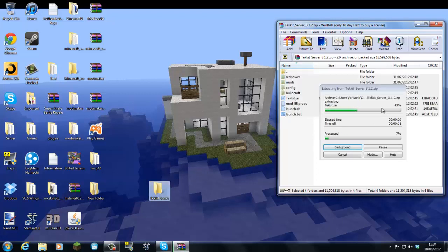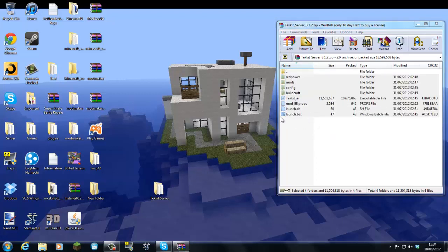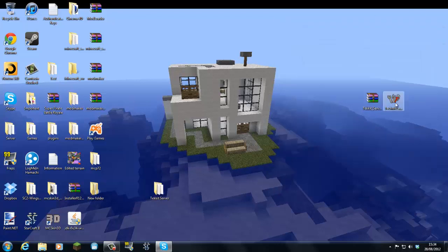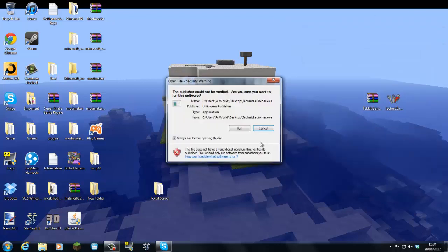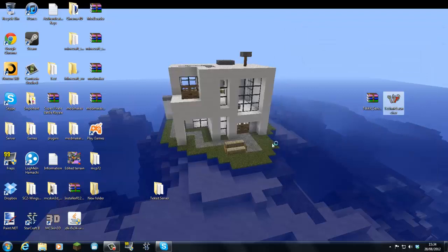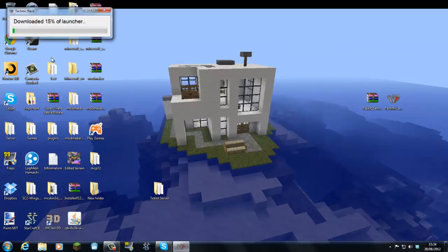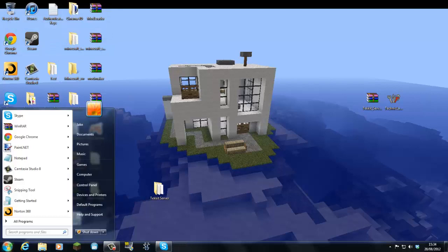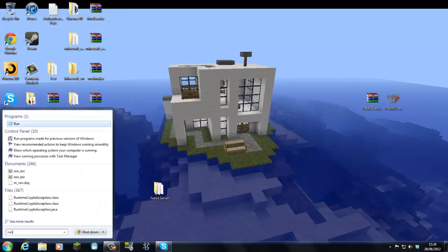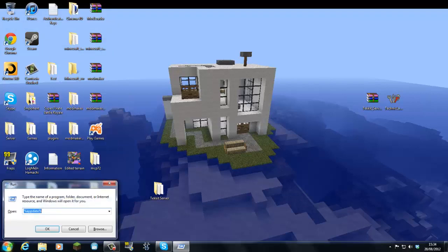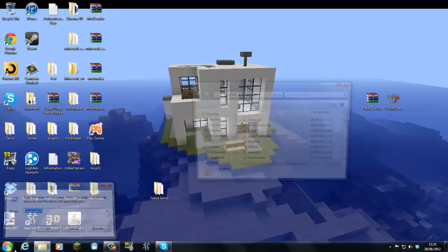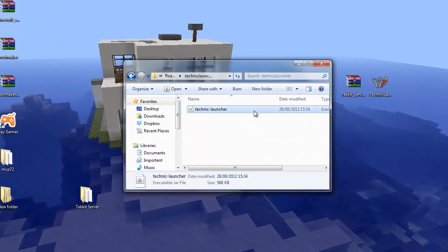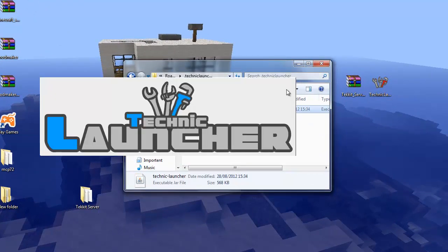Now we're just going to drag everything from the Tekkit server zip file into the Tekkit server folder. Now we're just going to run the Technic Launcher for the first time. It doesn't take very long. Then you can go to run, app data. And then you should see the Technic Launcher here and you're going to run this.